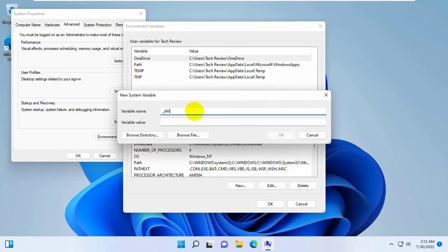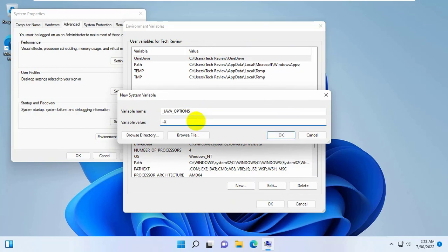Type underscore java underscore options in the variable name field. Type hyphen xmx512m in the variable value text box.